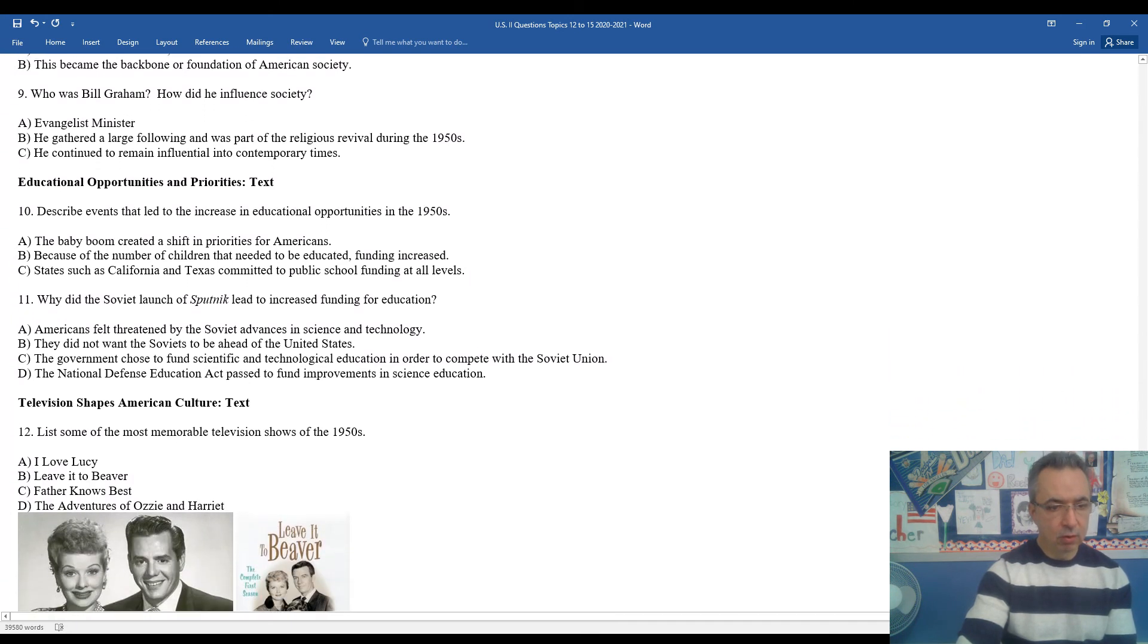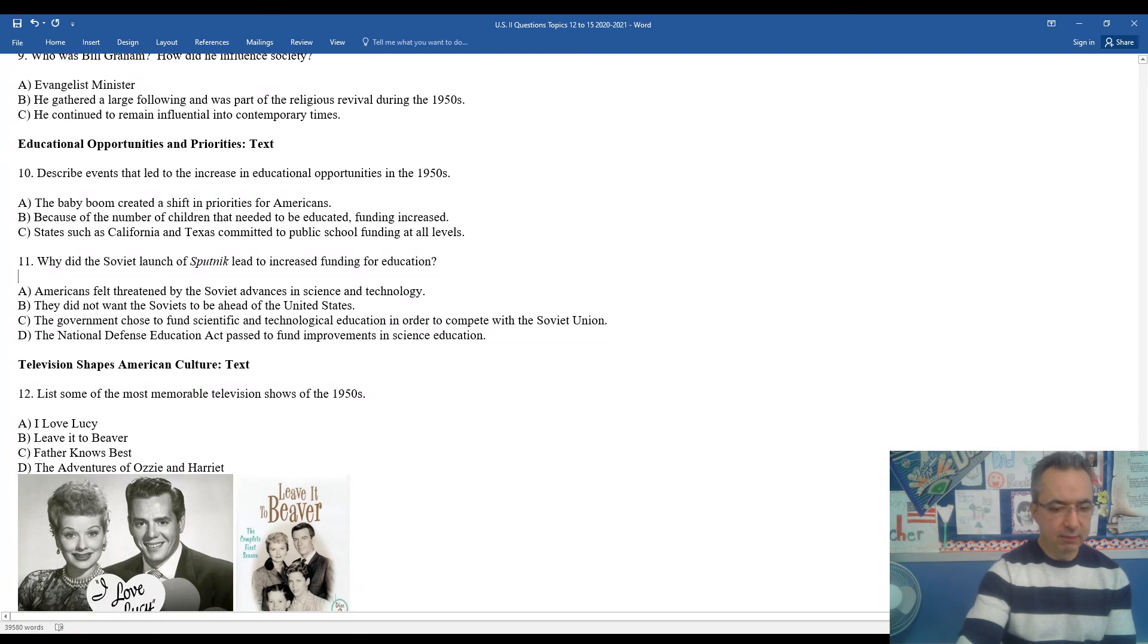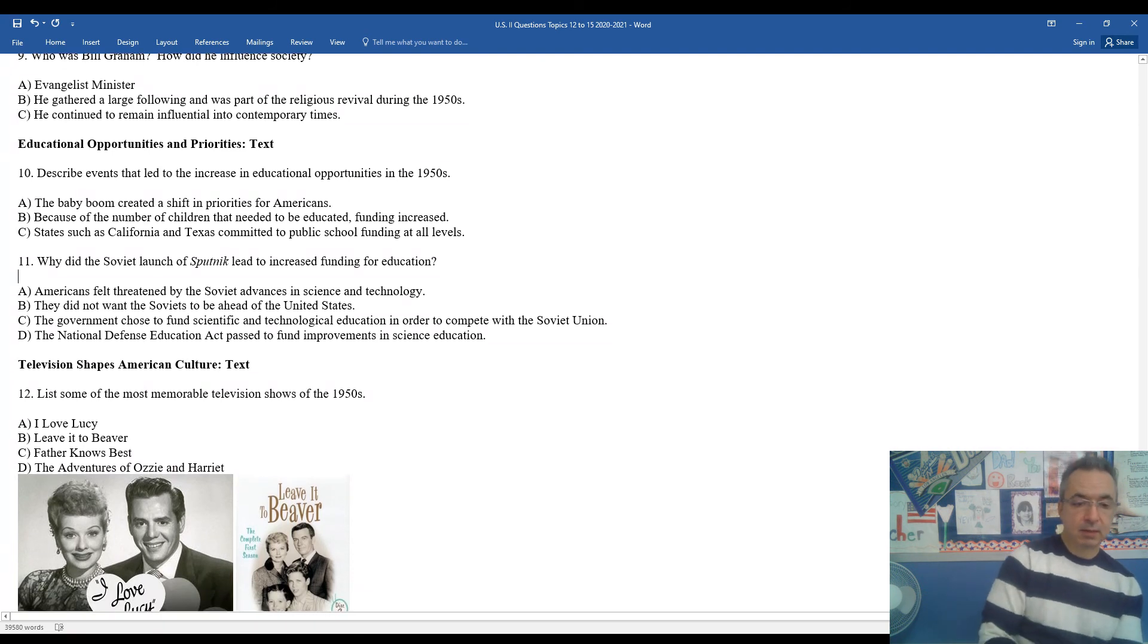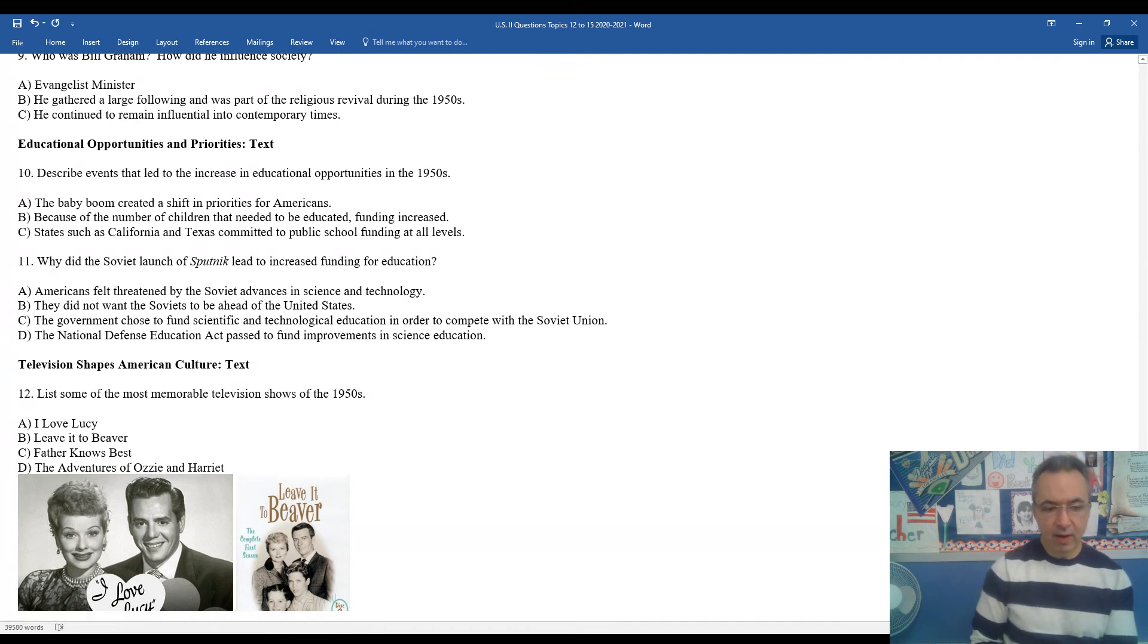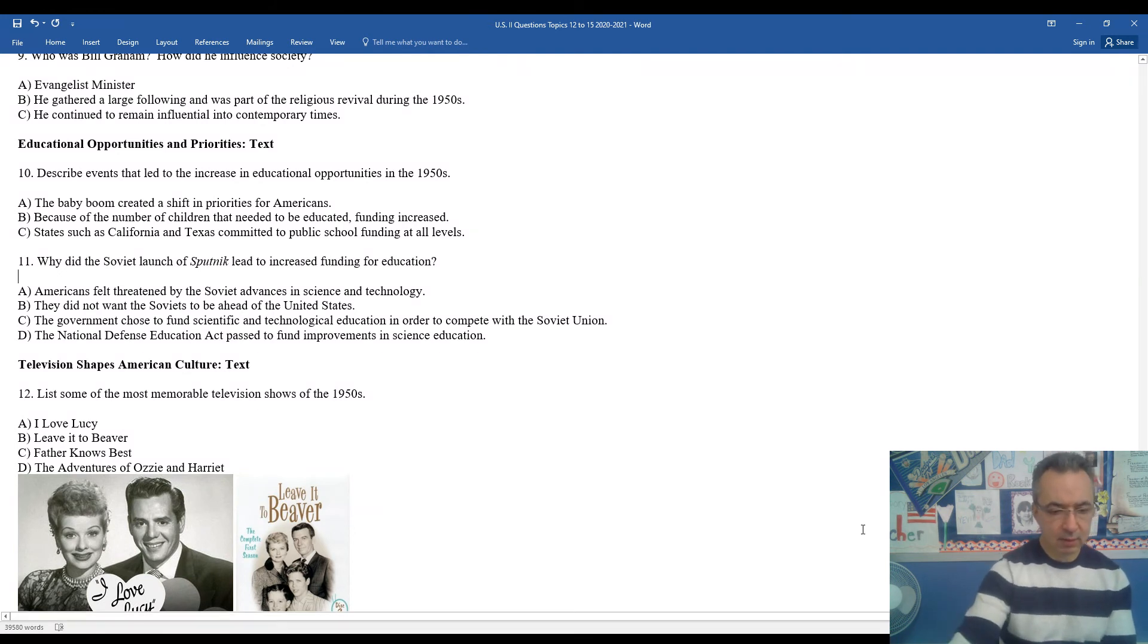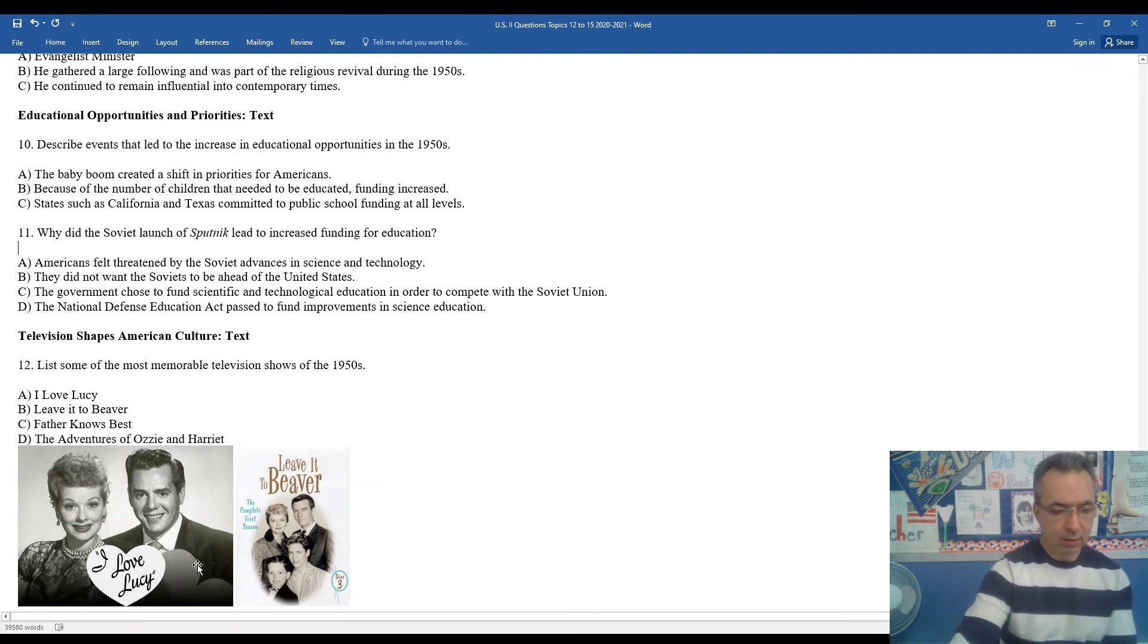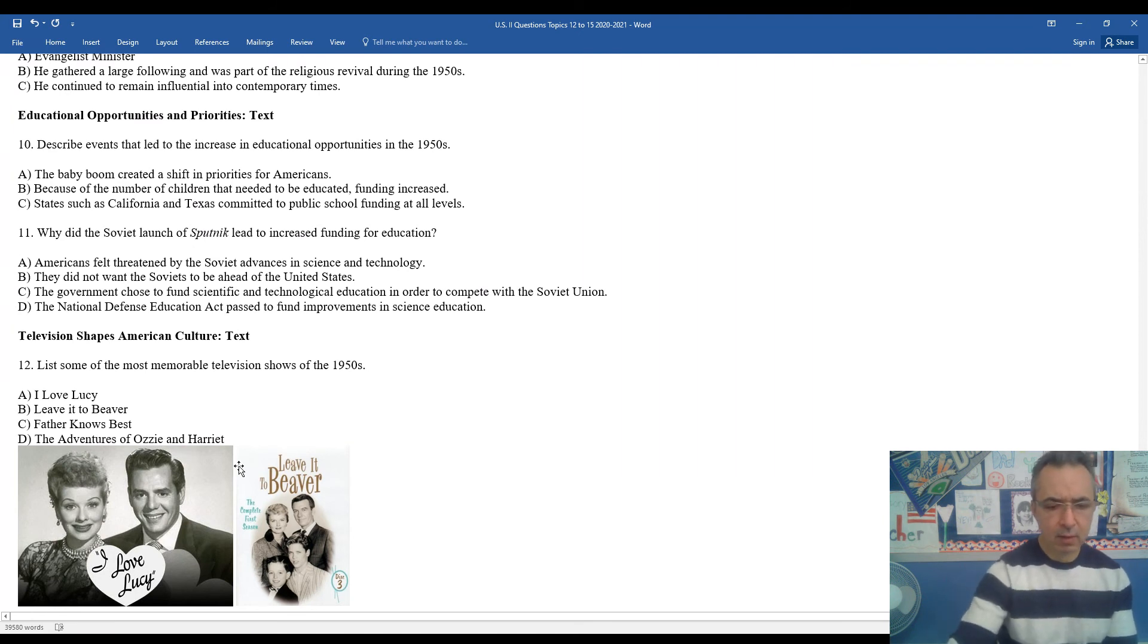Culture really took hold during this period too. A lot of TV shows were really popular. TV shows in the 1950s included I Love Lucy, Leave it to Beaver, Father Knows Best, The Adventures of Ozzie and Harriet. Lucille Ball, who was the star of The Lucy Show - you can see her picture here. She lived in the area. I think she might have lived within a couple miles of the high school from what I've read and understand.